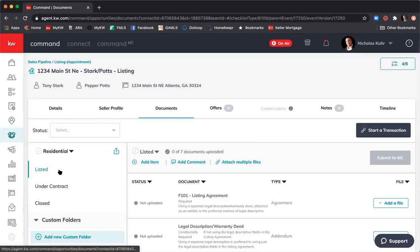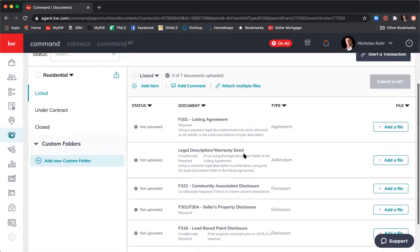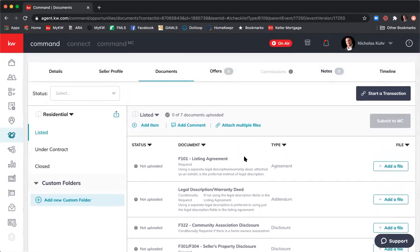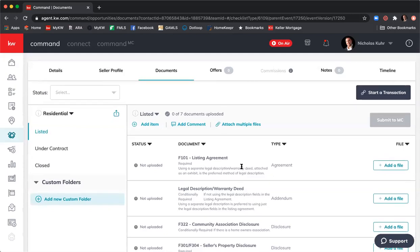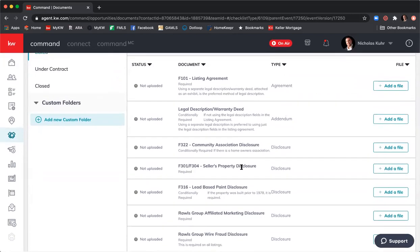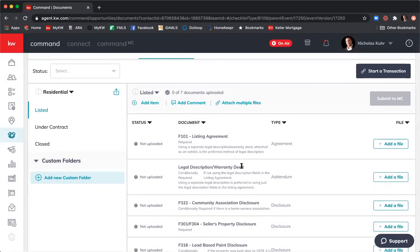On the left-hand side we have different folders: Listed, Under Contract, and Closed. In the Listed folder there are a handful of documents to upload. A couple of things to clarify: not all documents listed are required — these are the most commonly used GAR forms you'll need to submit for a listing. You can also add a document not listed here, so you're not limited to just what's shown. The GAR forms we use are not actually in Command — they are in DocuSign. We upload them here for compliance review but don't work on them here.